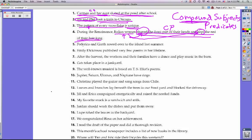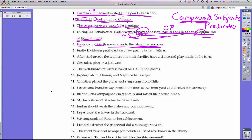Number five: Frederico and Garth rode over to the island last summer. The subject of the sentence is Frederico and Garth. What did they do? They rode over to the island last summer. This does have a compound subject because it's two different people doing the action of rowing over to the island.